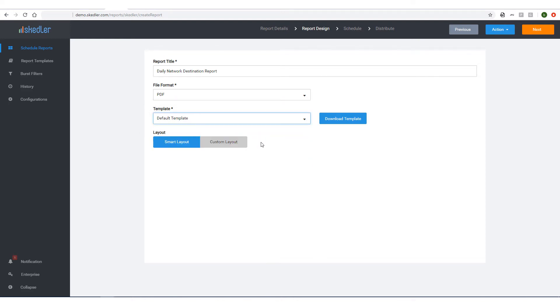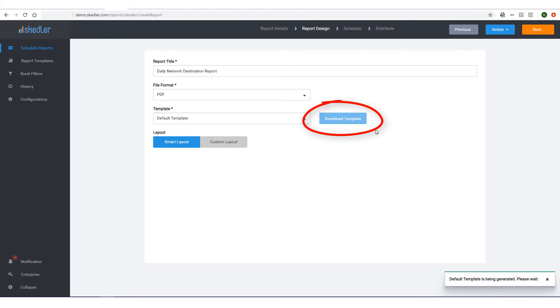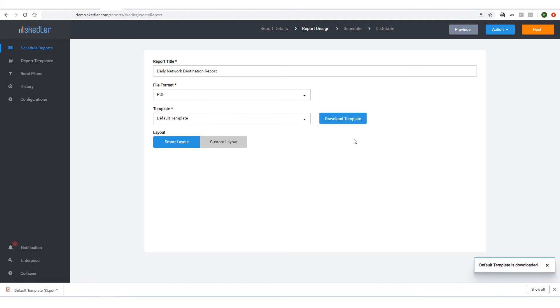Skedler enables you to create your own template, which will be covered in another tutorial. To see what this template looks like, I can click Download Template, which in this example looks like this.